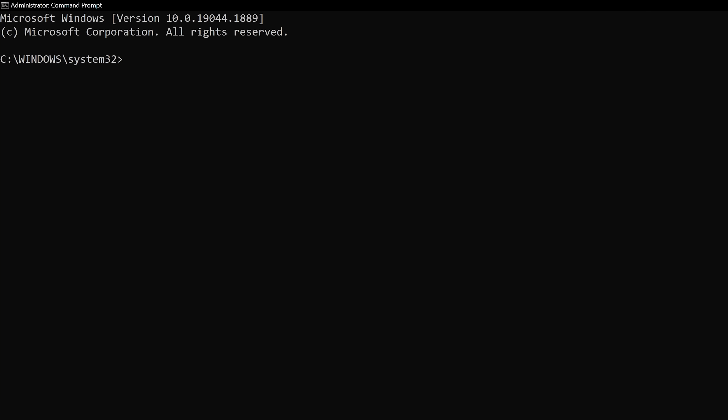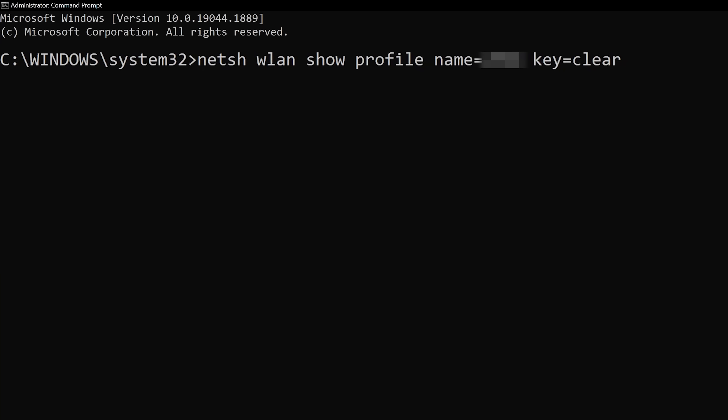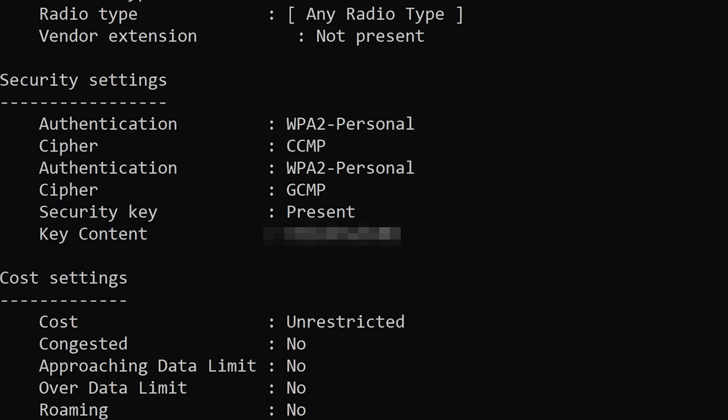There's also a way to view passwords from previous networks you've connected to, and it's only a tiny bit more complicated. Open up a Command Prompt or PowerShell window as administrator and then enter this command — just replace the X's with the name of the network you want. You'll then see a field called Key Content, and the password will be listed right there.